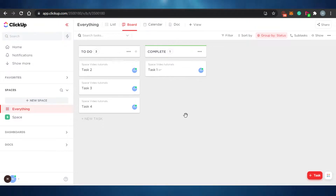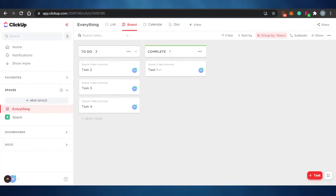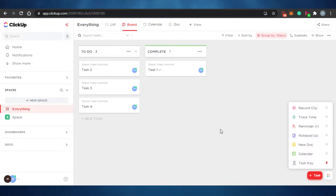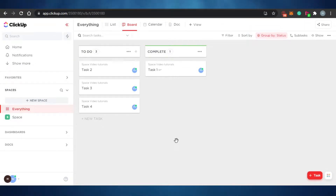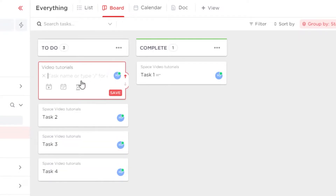Now let's jump to the actual management software and check out how these platforms work. I'm at the ClickUp dashboard right now, and the dashboard for your Jira workspace looks different. On ClickUp, you have a customized color theme that you can change. It's pretty easy to use. If you want to create a new task, you just simply click on the create task icon, give your task a name — for example, task number seven — add the due date, and click save.